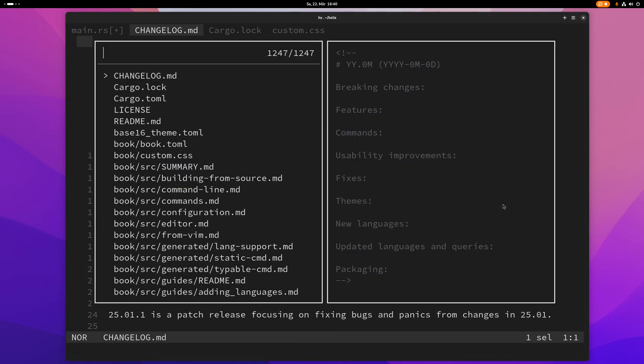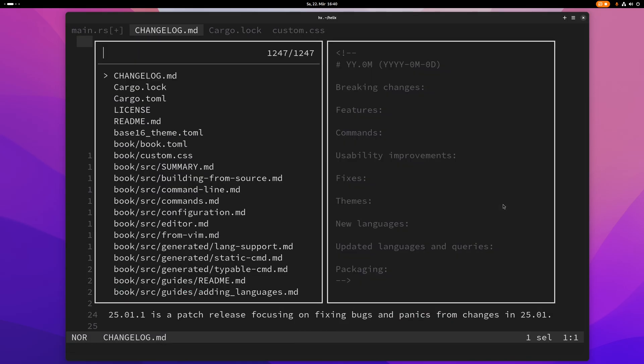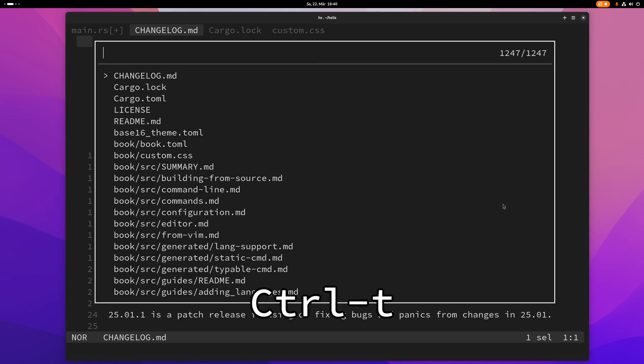You can even toggle the preview here with ctrl t if you like that. That just gives you more space for the file path. That's probably useful if the file paths that you are looking at are very long.